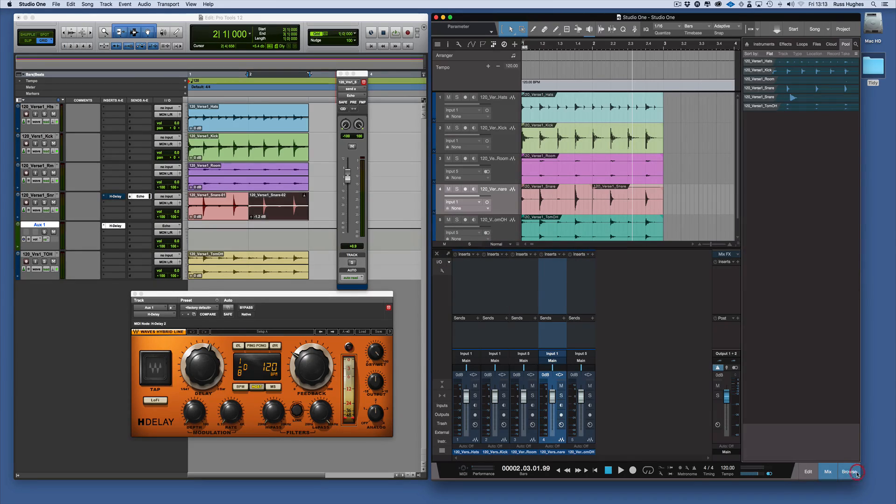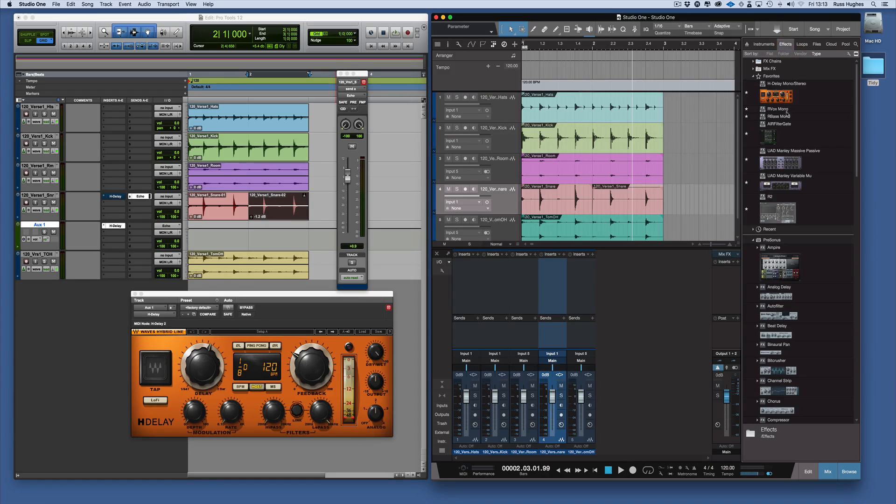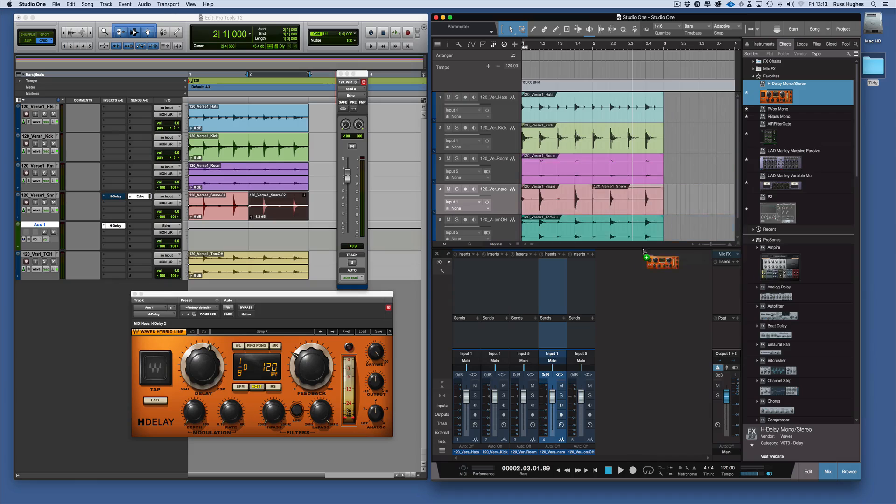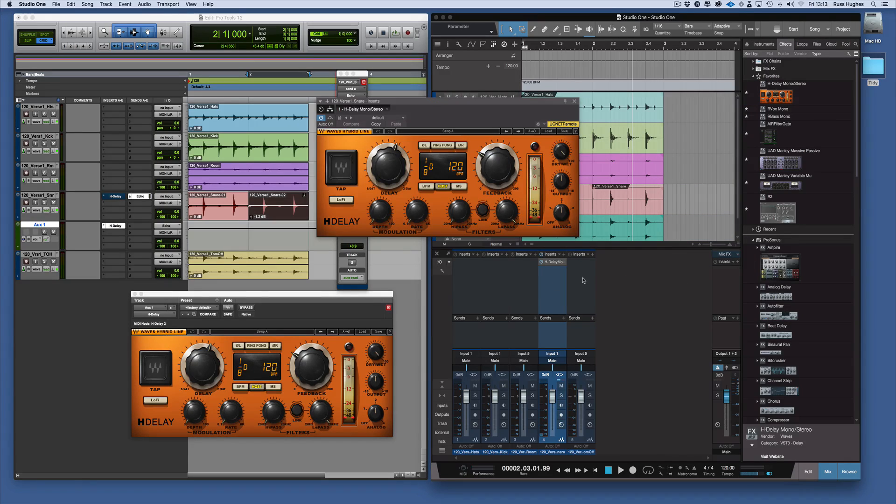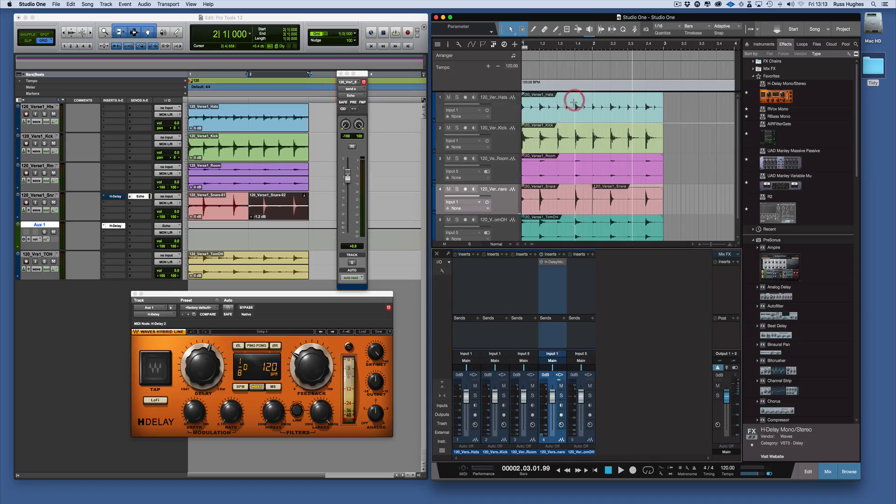I want to put that HDLA on that snare first. I've got it in my browser. I've also got it favorited which is nice. Simply just bring it over and drop it, and there it is now as an insert.